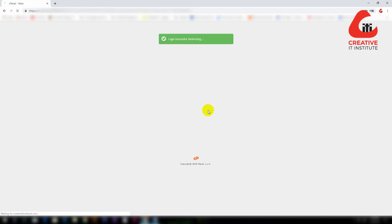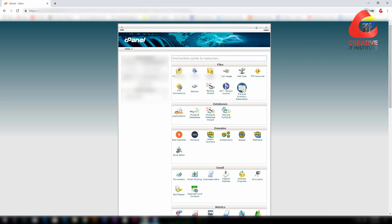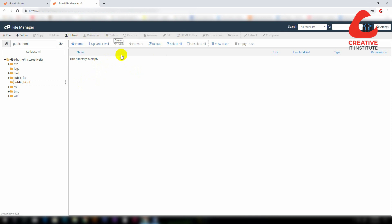Once inside, you can access the domain and go to the File Manager. On the left side, there is the public_html folder. Click on this folder, then click on the index file and delete this file.